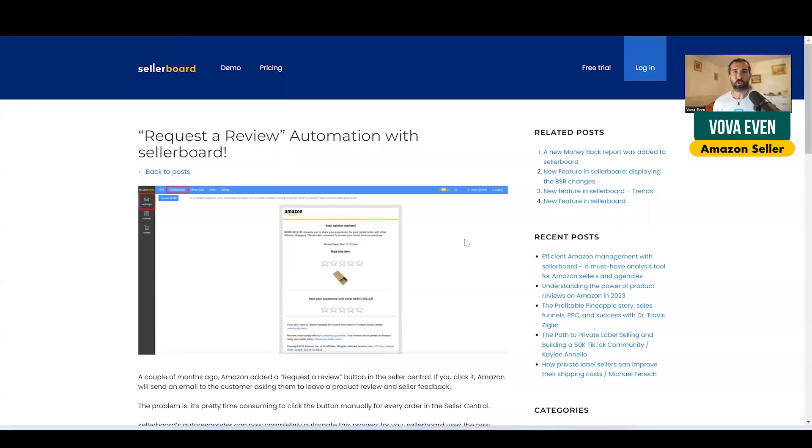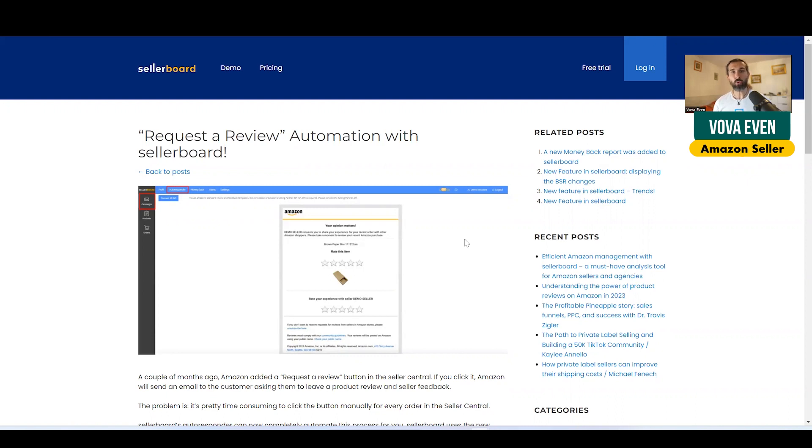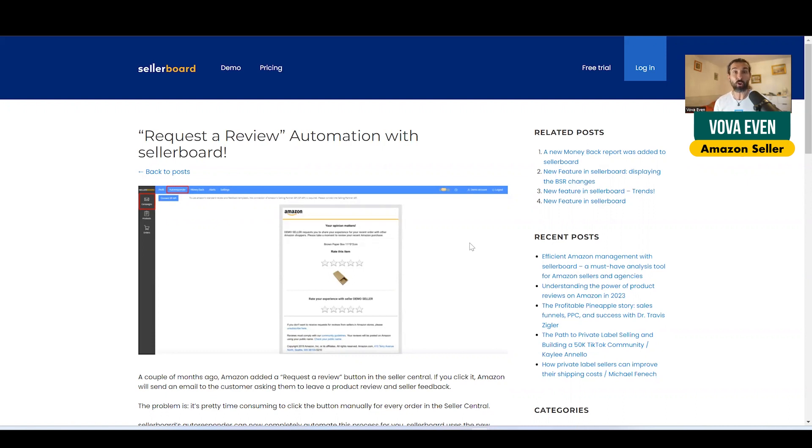Hey, so Sellerboard Review Request - this feature is part of the Sellerboard software, which is software for Amazon profit analytics and inventory management. This feature called Request Review allows you to automatically send post-purchase emails that have a special text, as you can see here on the picture, a default text from Amazon that allows you to hopefully and potentially get more reviews for your products on Amazon.